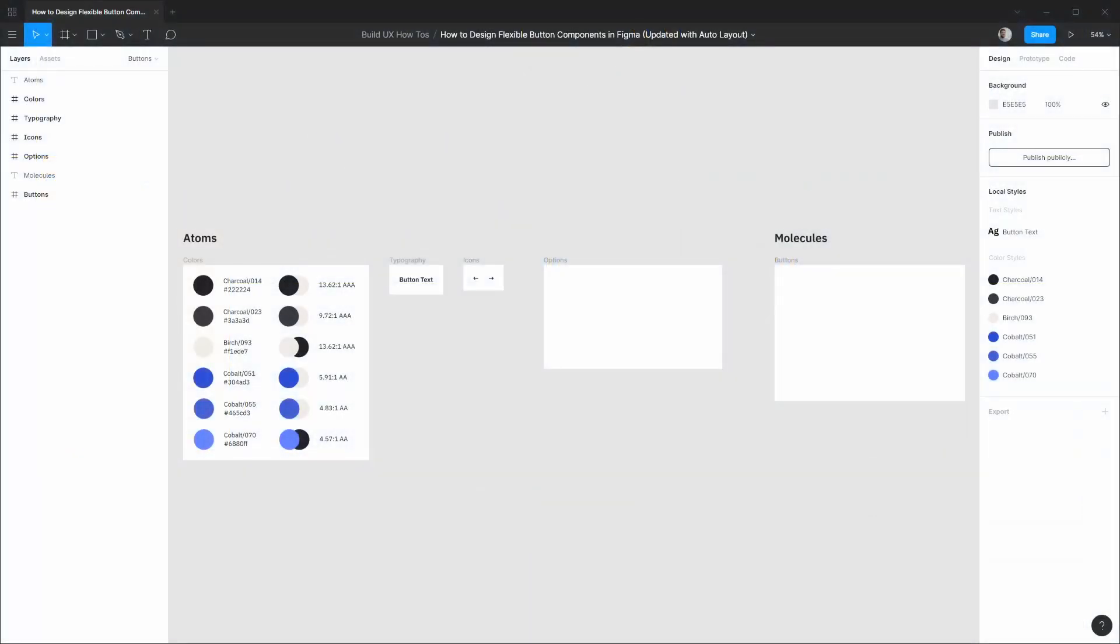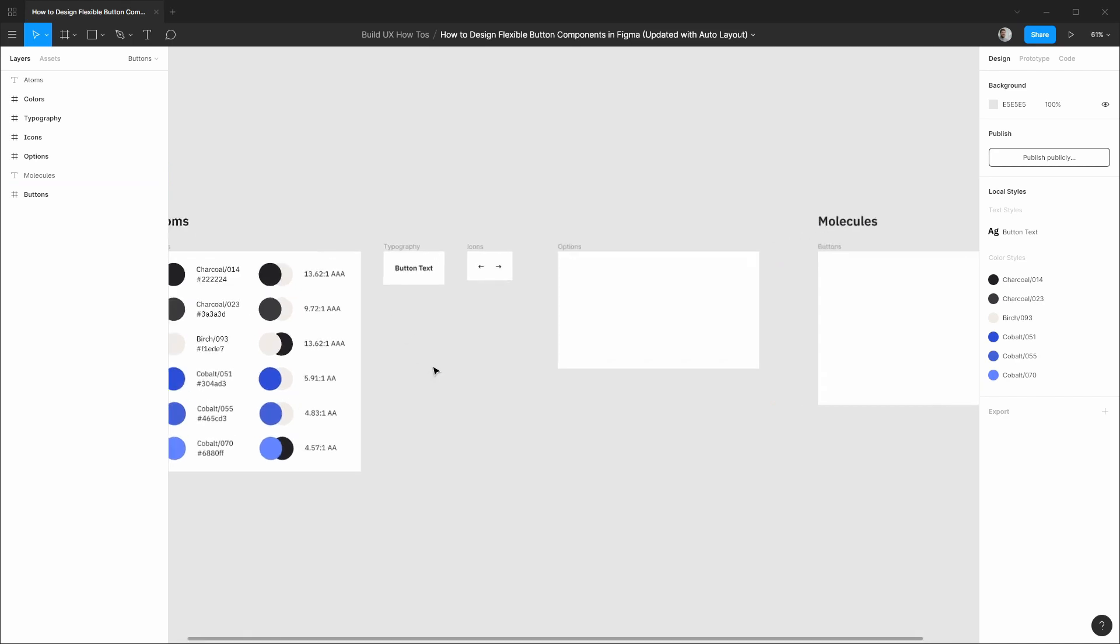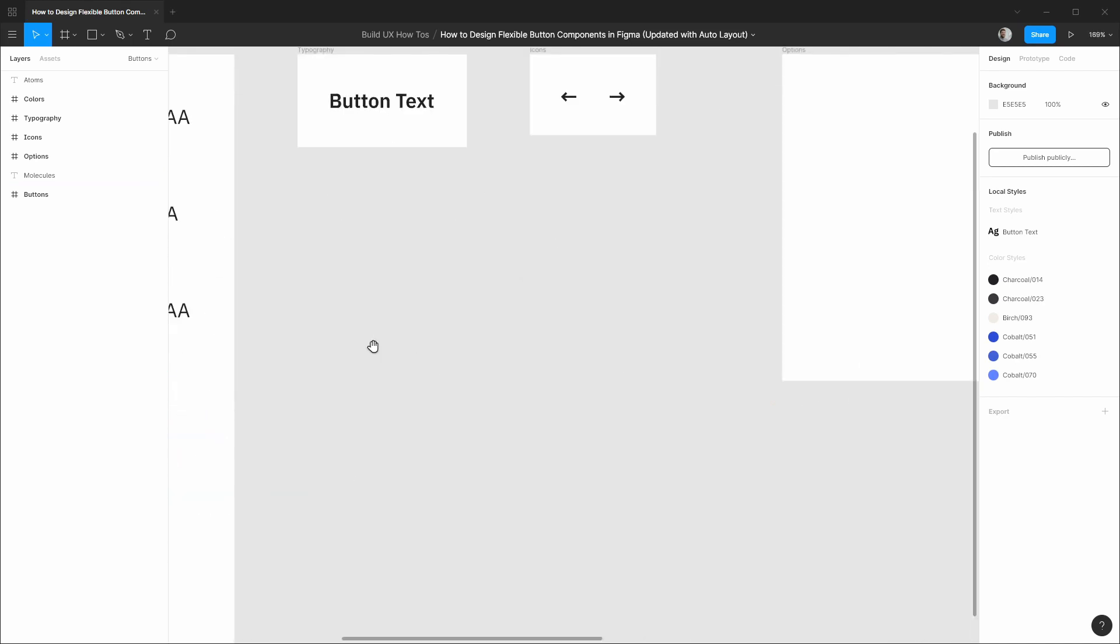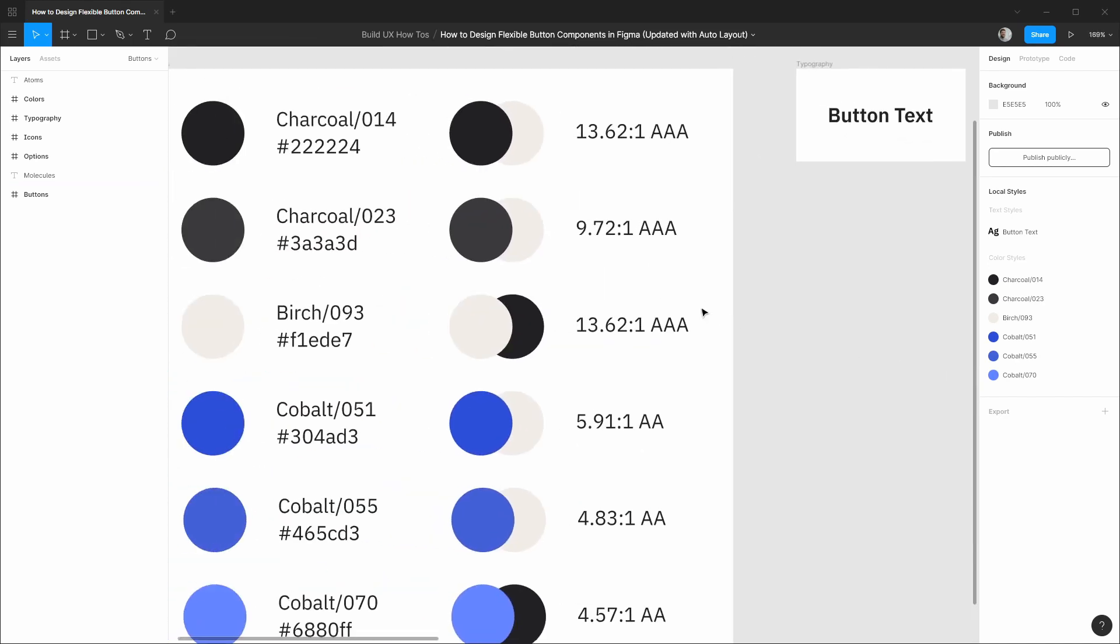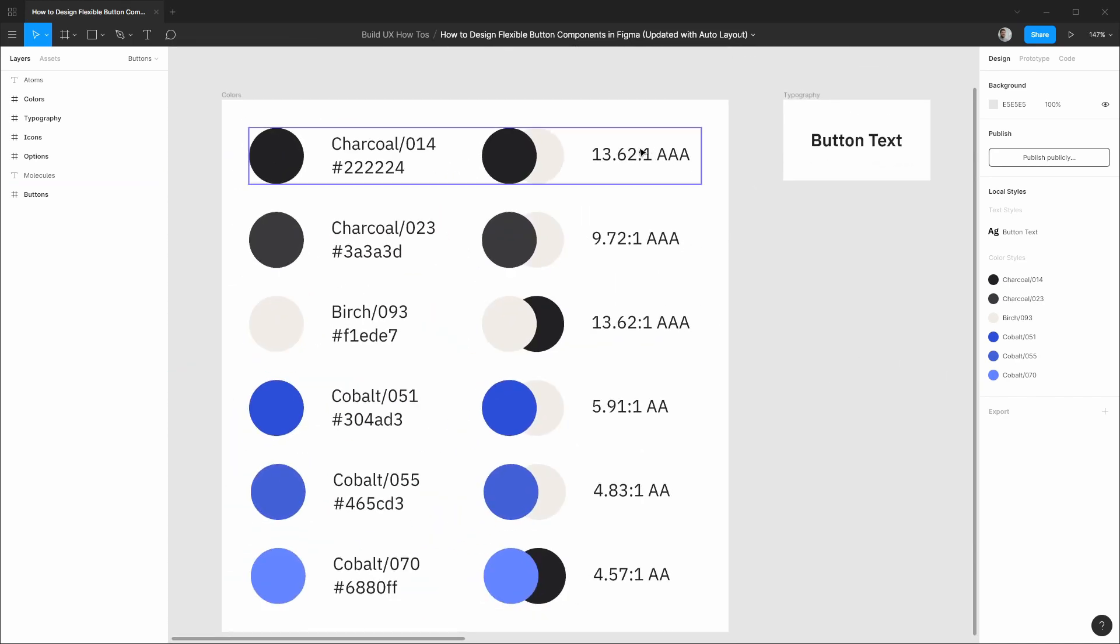Here in Figma we're revisiting some older design files from a past how-to that relied on layout constraints in order to make flexible button components. But now with auto layout this whole process is so much simpler and allows for a ton of new possibilities. So diving right in we have our color palette which is already vetted for sufficient color contrast in terms of accessibility.